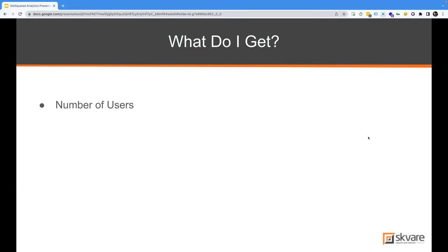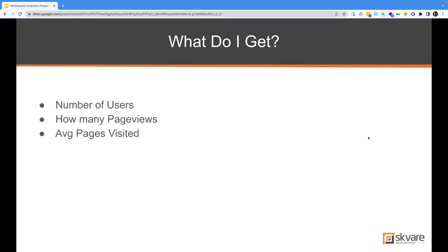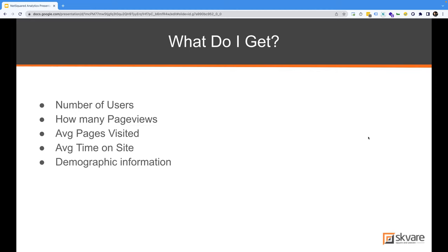Out of the box, you can tell how many different users are coming to your site, how many page views pages are getting — a page view is basically how many times a page is loaded. You can see the average number of pages visited per session. For example, we could see that when a person comes to our site, they on average go to three different pages before they leave. The average time on site, demographic information, what types of people are coming and where they're located, and what devices they're using — tablet, desktop computer, or mobile device. If a lot of people are coming from mobile, you better make sure your mobile website is user-friendly.